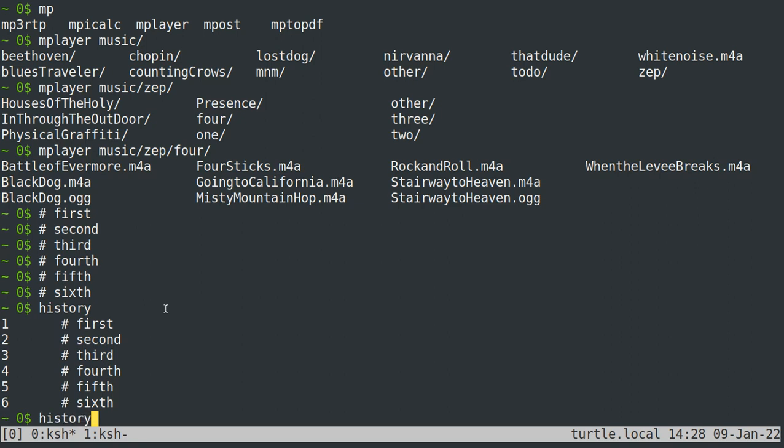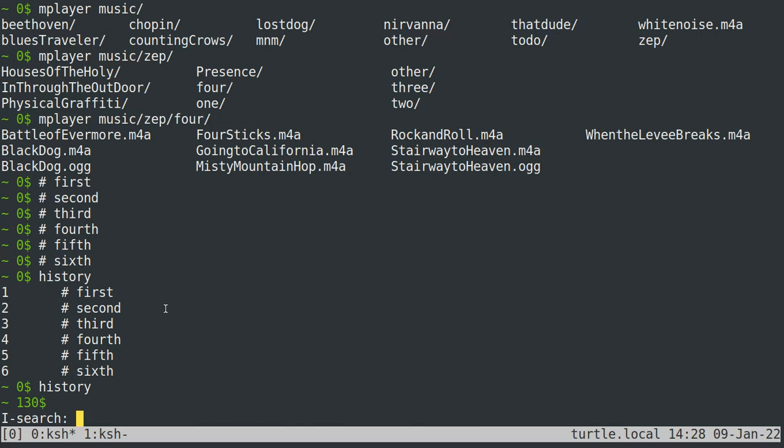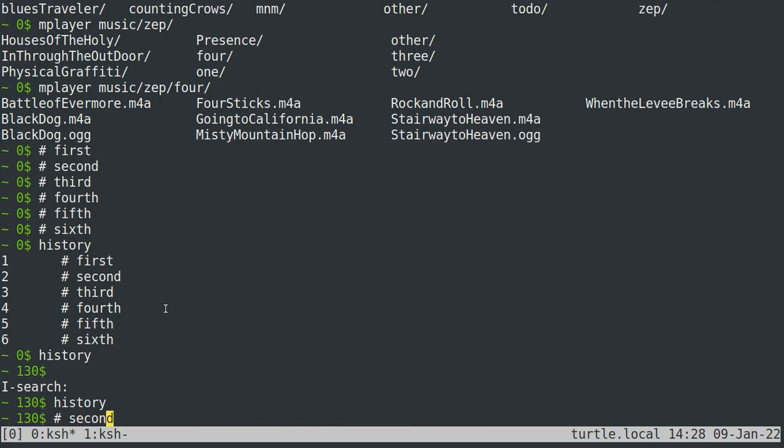And so then the last thing that we can do is we can search through our history, right? So maybe I don't want to hit control R a bunch of times. I just want to go to the second command. So if I type, I don't want to hit control P a bunch of times. Sorry. If I type control R and type second, it'll pull up second, right? But you'll notice that first it brought up history and that's because the first character that I typed was an S and it said, oh, the most recent command that you've typed that has an S is history, right?